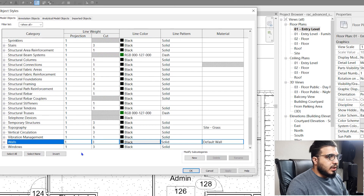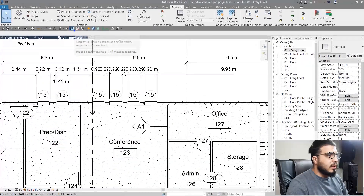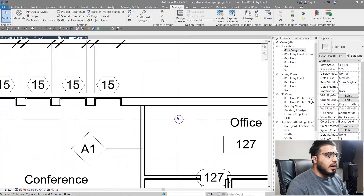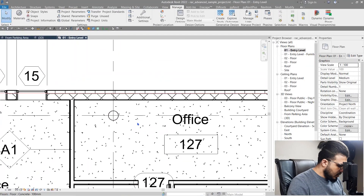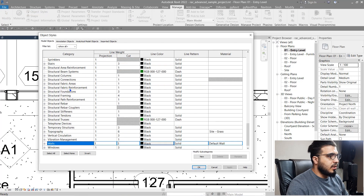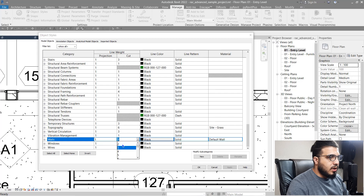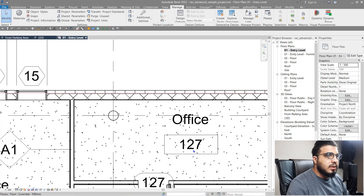Let's go back to the model objects and find walls. Let's change the cut line width — but before that, let's turn off thin lines to see the line weight clearly. Go back to Object Style, find the wall, and bring the line weight down from three to maybe one, then let's see the result.